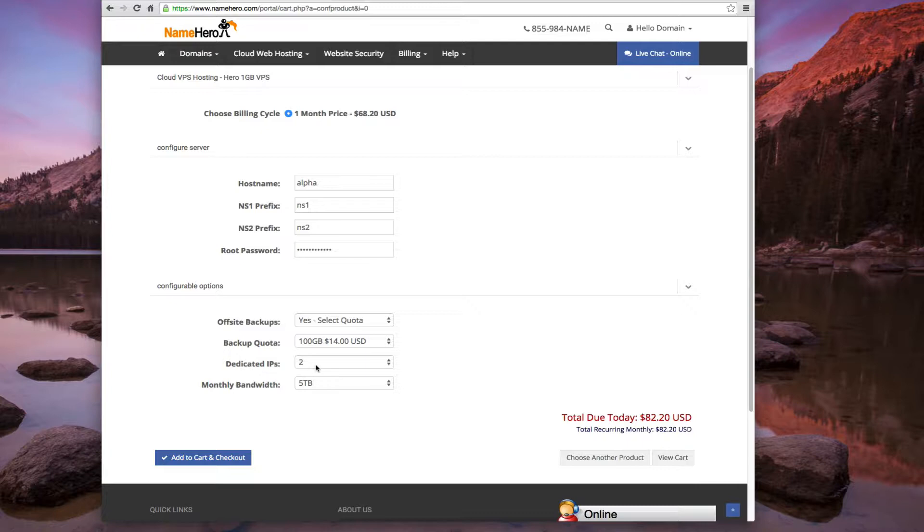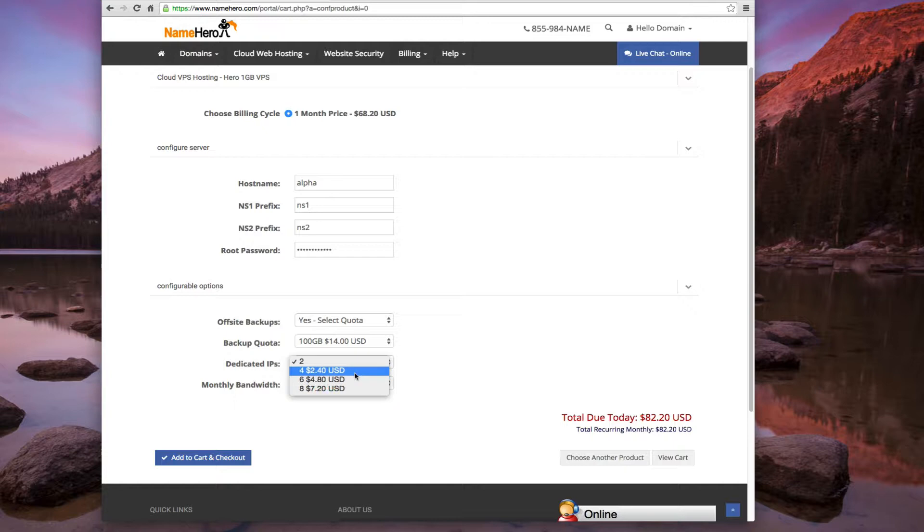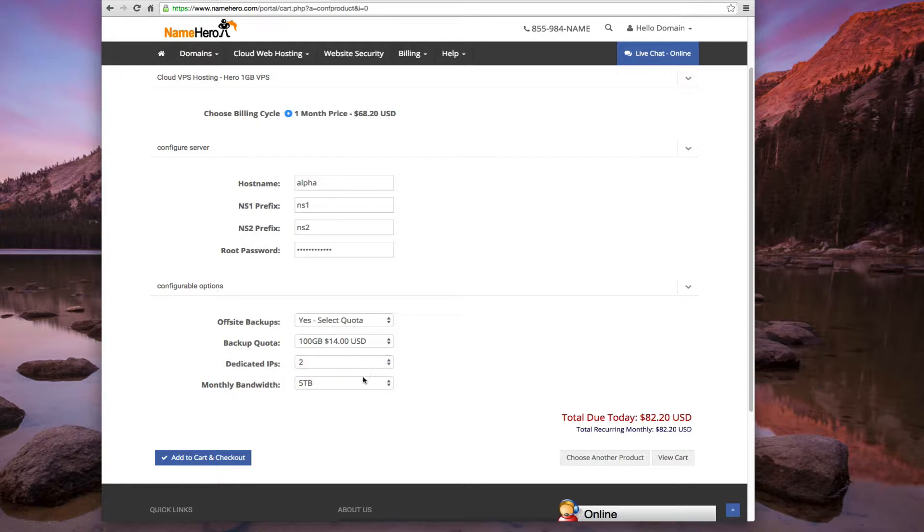Next is for dedicated IP addresses. All our VPS, SSDs, and dedicated - the SSDs and VPSs come with two. The dedicateds come with eight. But two IP addresses is the default. If you want to pay a little extra, you can get more depending on your needs. But we're going to need two, and that's just so we can have our custom name servers. So we're just going to keep it at the default two.